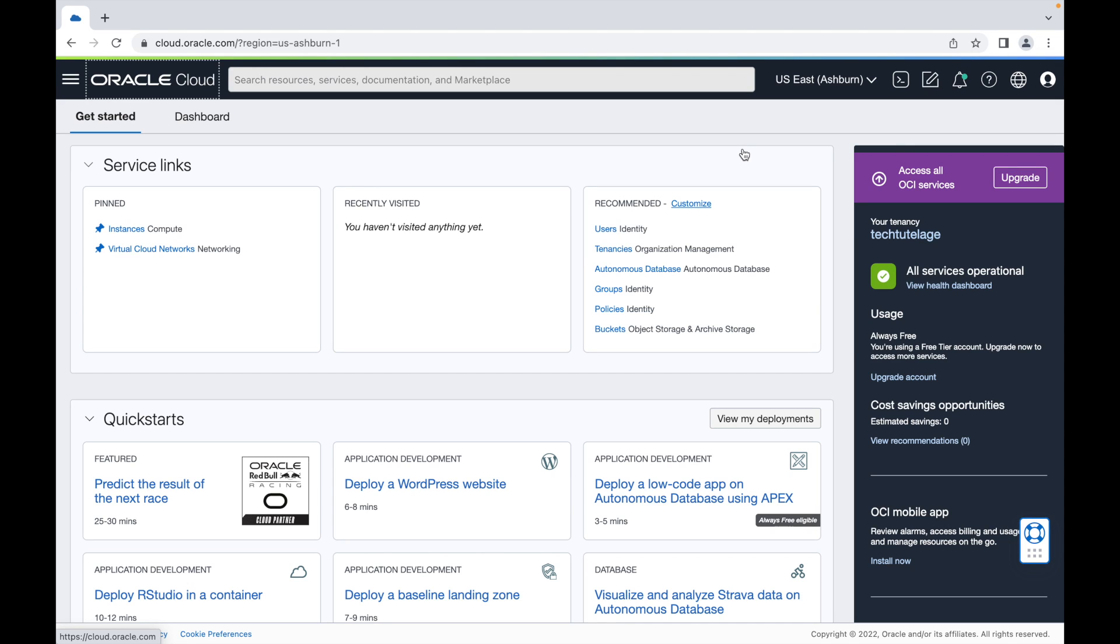Hi everyone, this is Angel with TechTutelage and in today's video I'm going to show you how to install WireGuard on Oracle Linux.